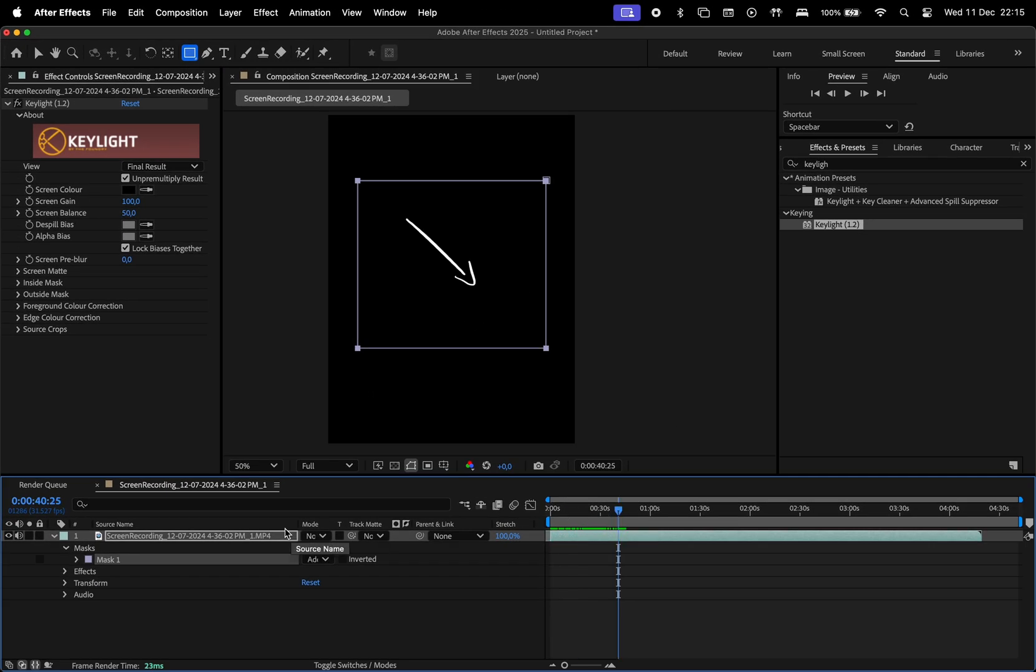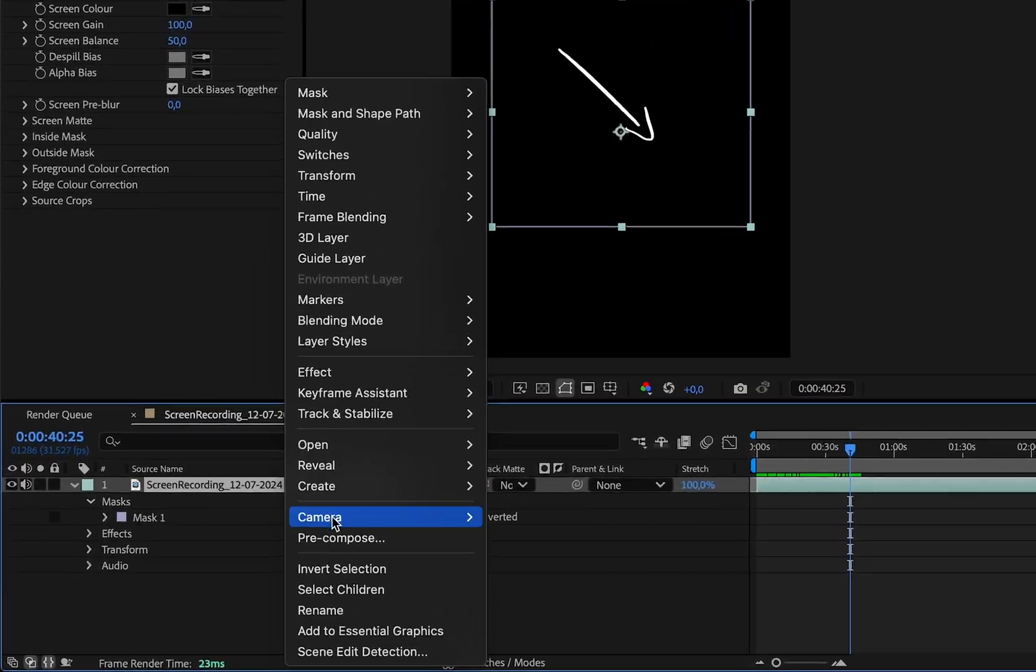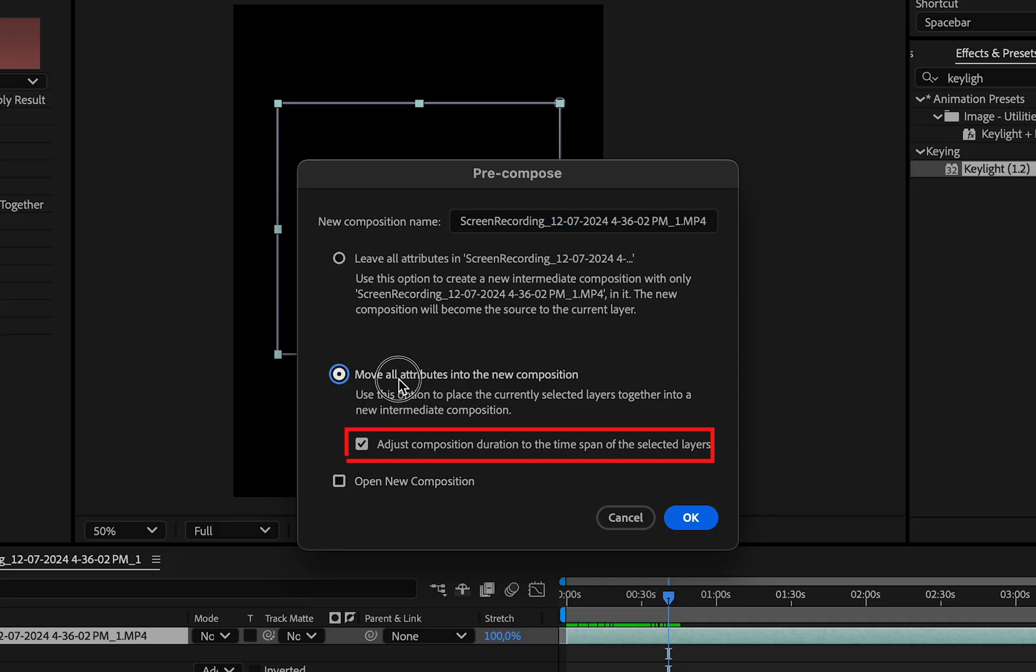Now it's time to create the wiggle effect. For that, pre-compose this layer, make sure this is checked, then hit OK.